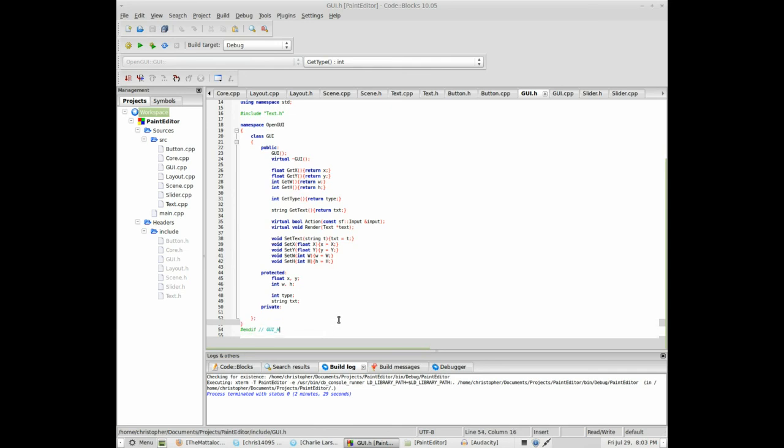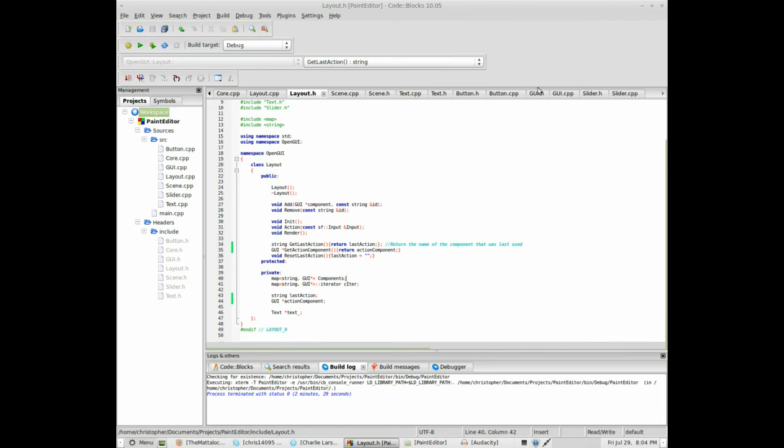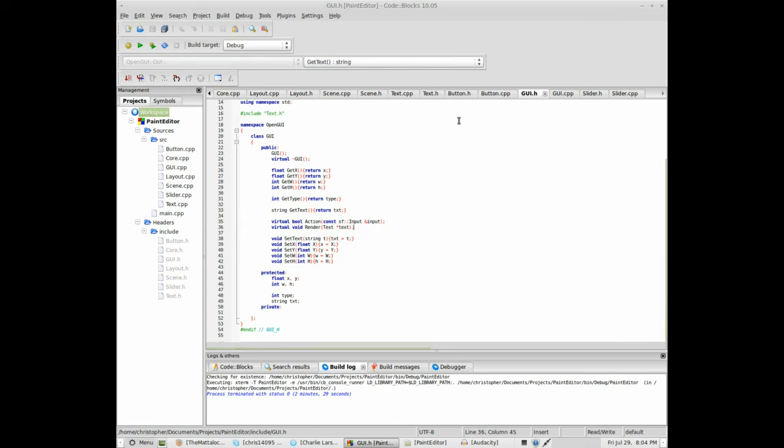So, the library contains a layout manager, or a layout class, layout object, and this object contains all my components, right? So, it contains a container of GUI objects. Now, this GUI object is the base object of all my components, so we've got virtual functions, so I can overwrite them, and still call them, so they do the right thing. I'm going to show you later.